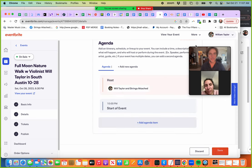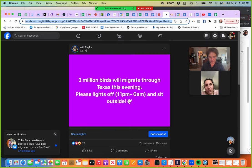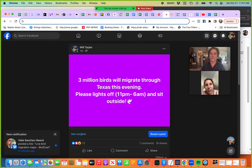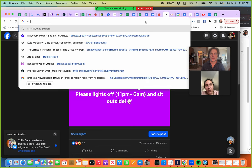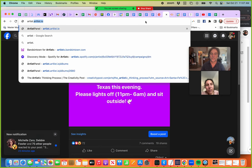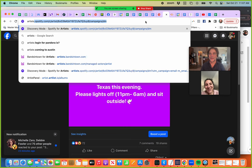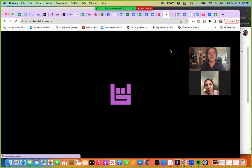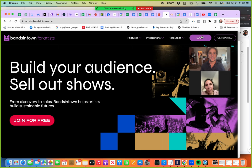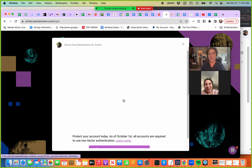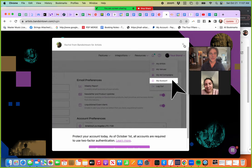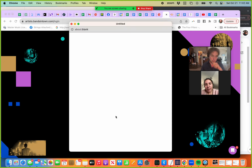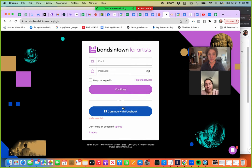And so you just literally just put it right in here. Will Taylor and Strings Attached. That's my band name. And then if I go over to check on Bandsintown, let's see. Artist. There's so many things I have to. Bandsintown.com. So I've got like 4,000 followers over there.